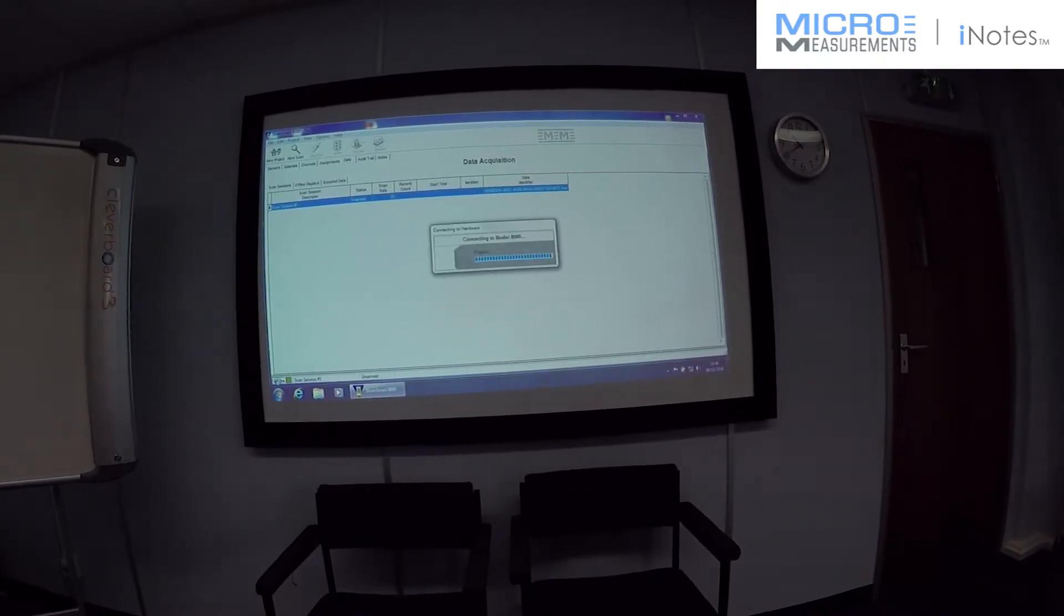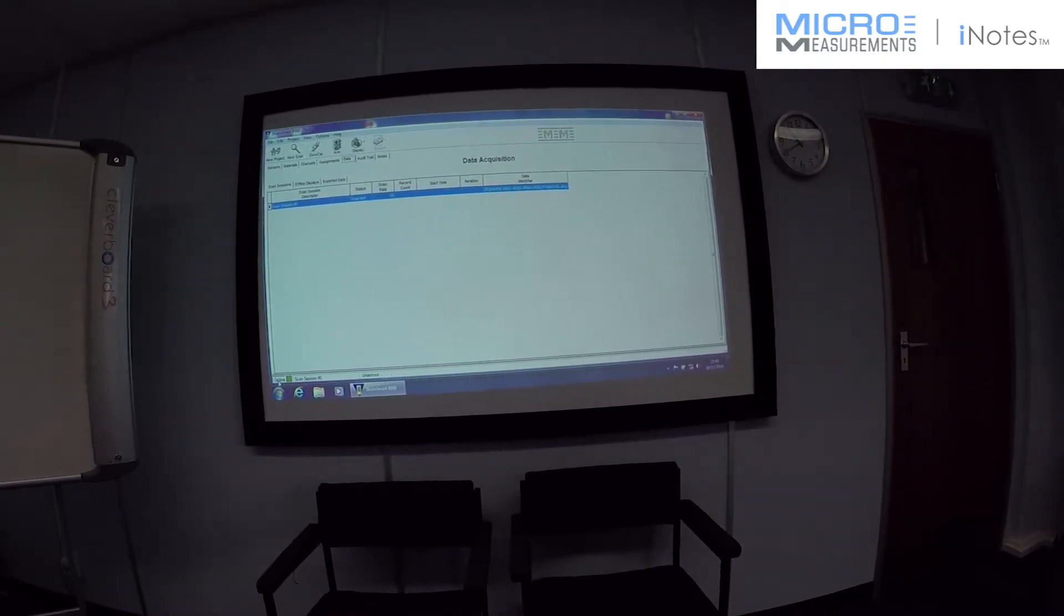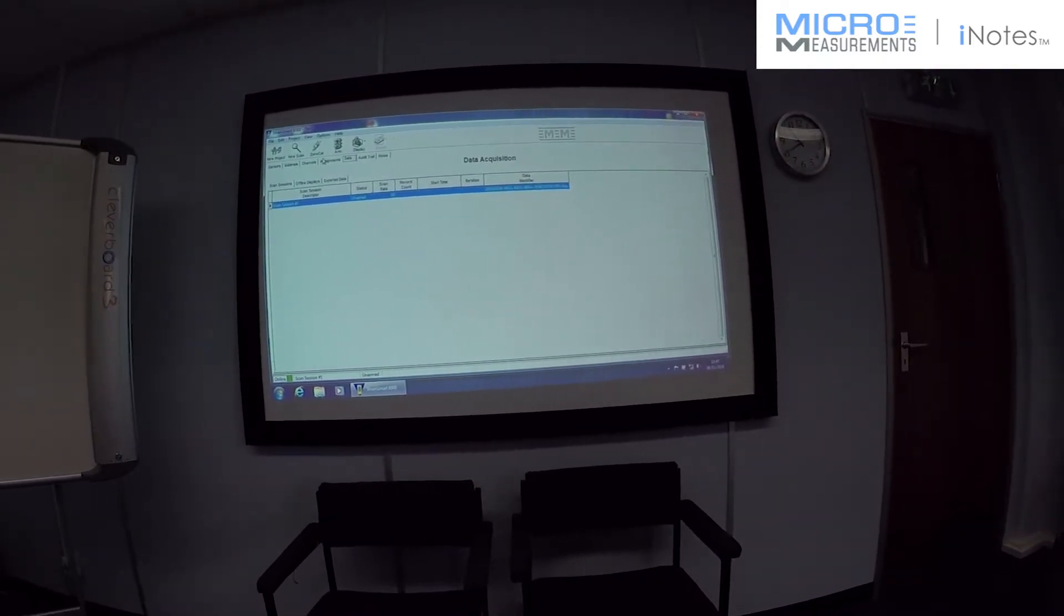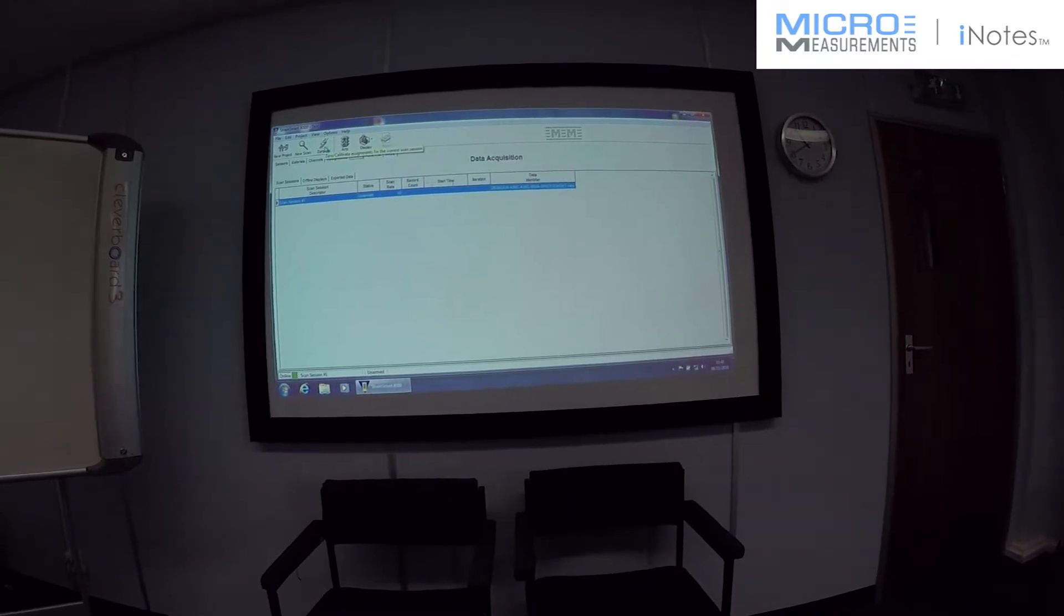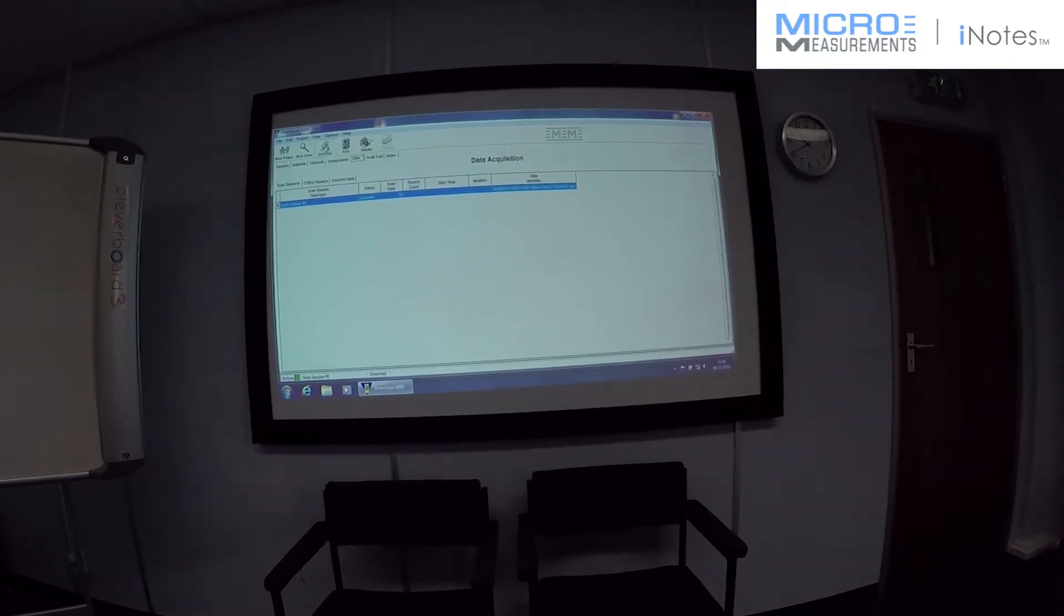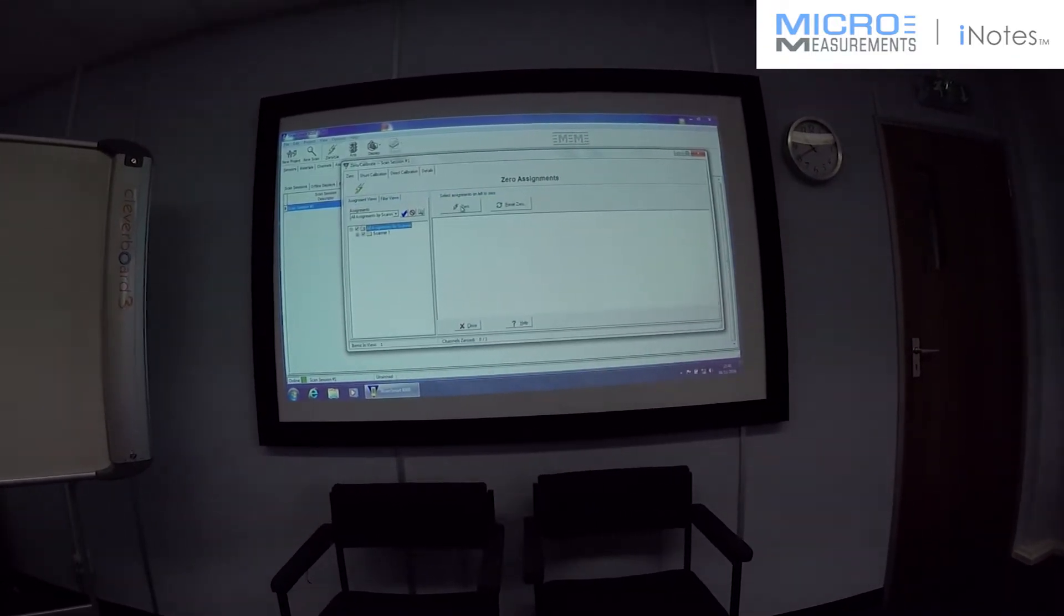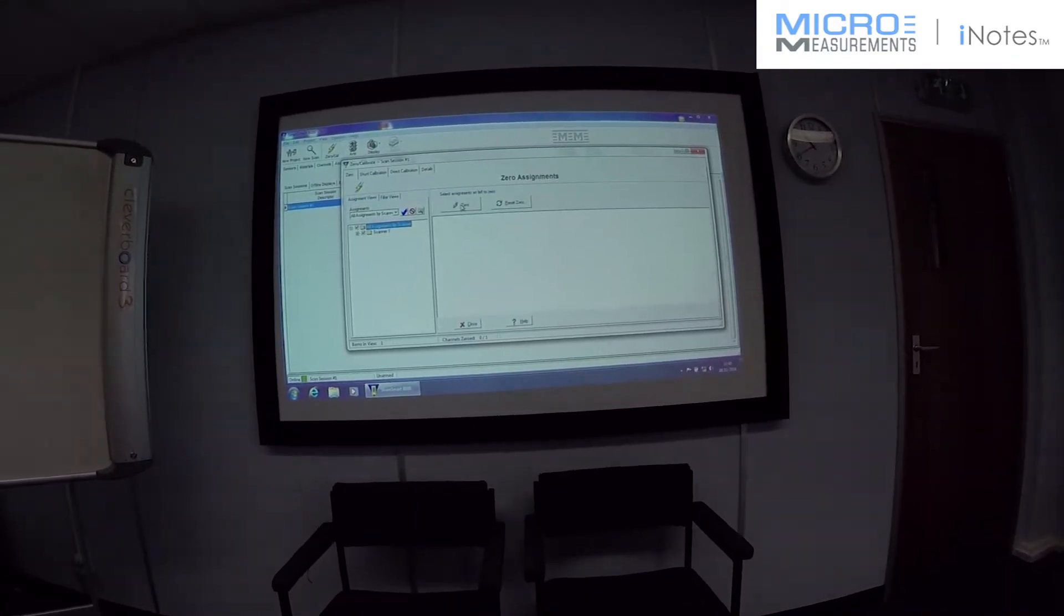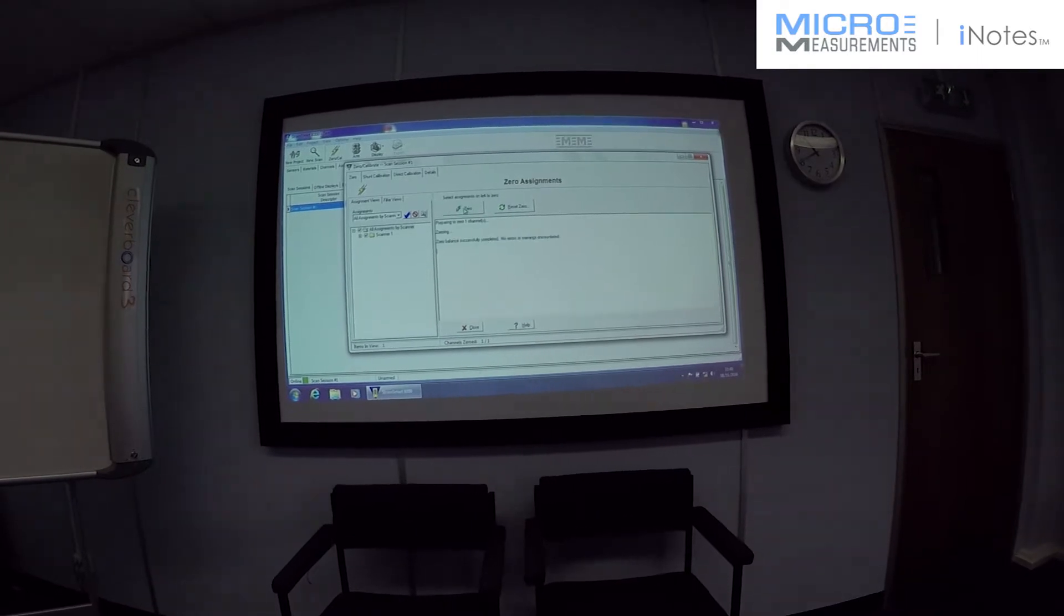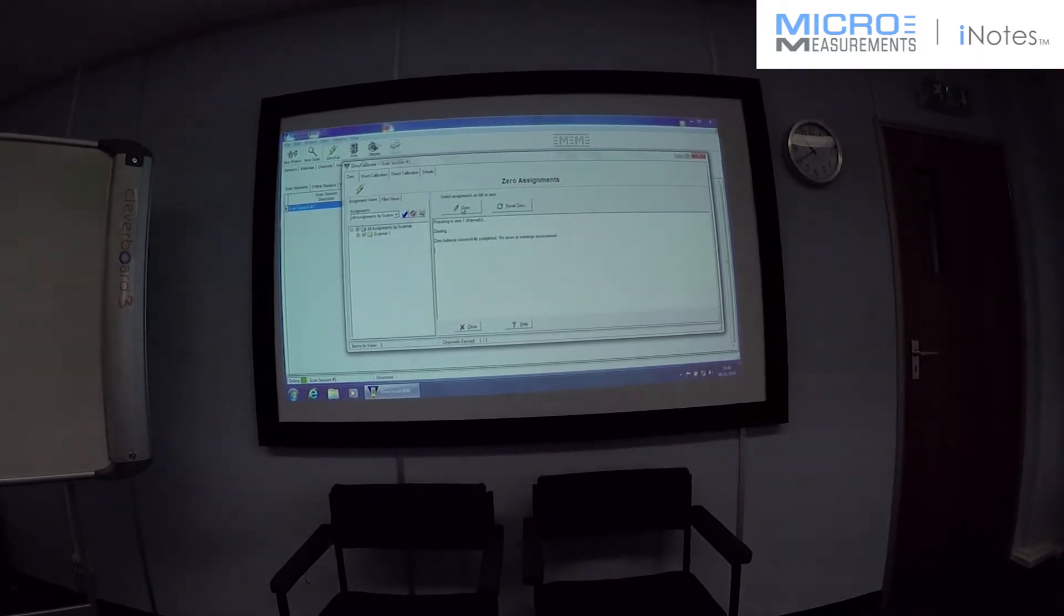Just need to go online with the system. And then we need to zero it. As you can see, there's no errors or warnings.